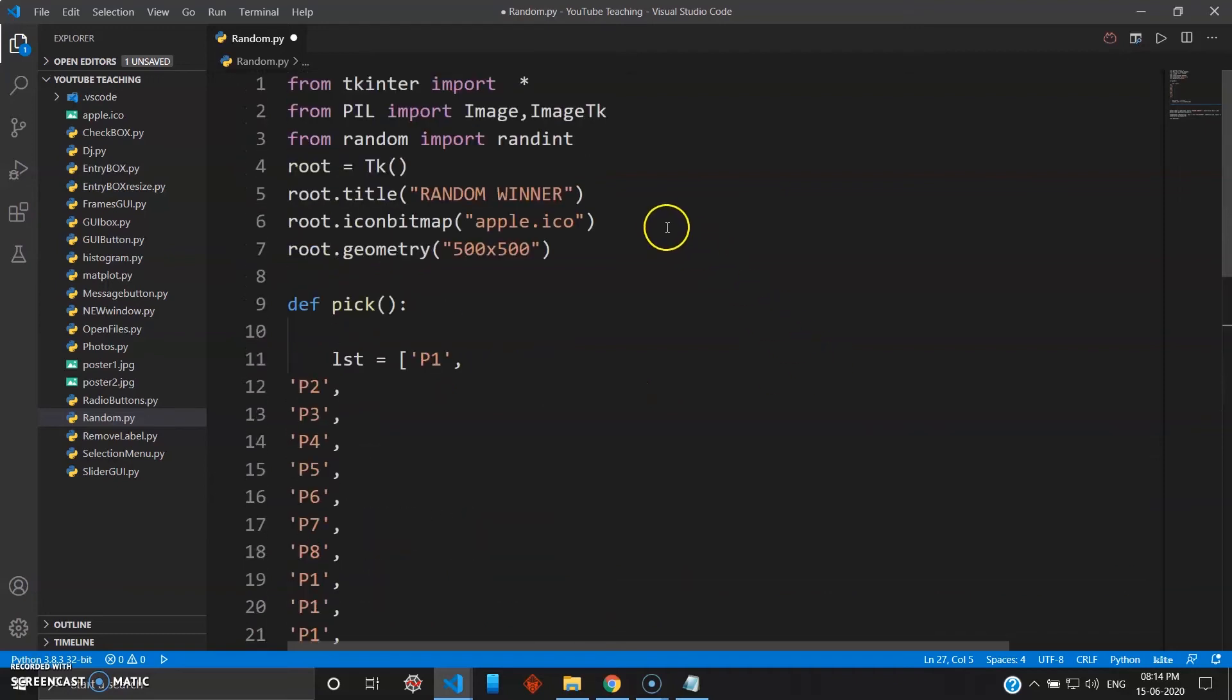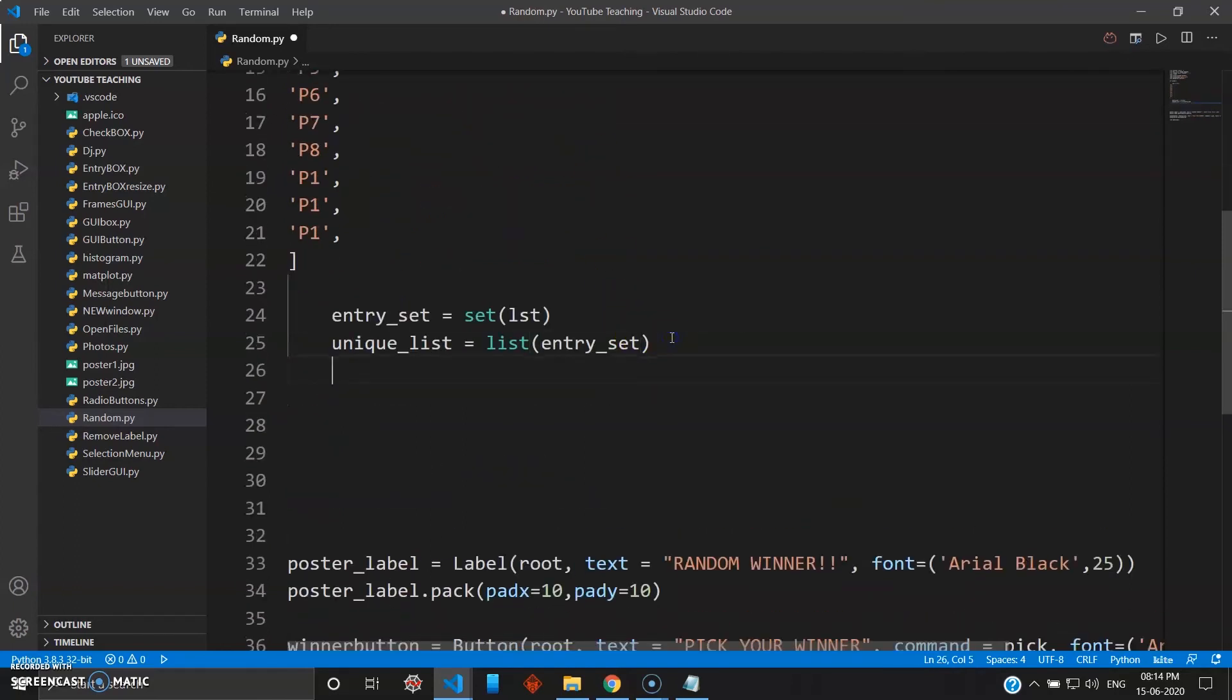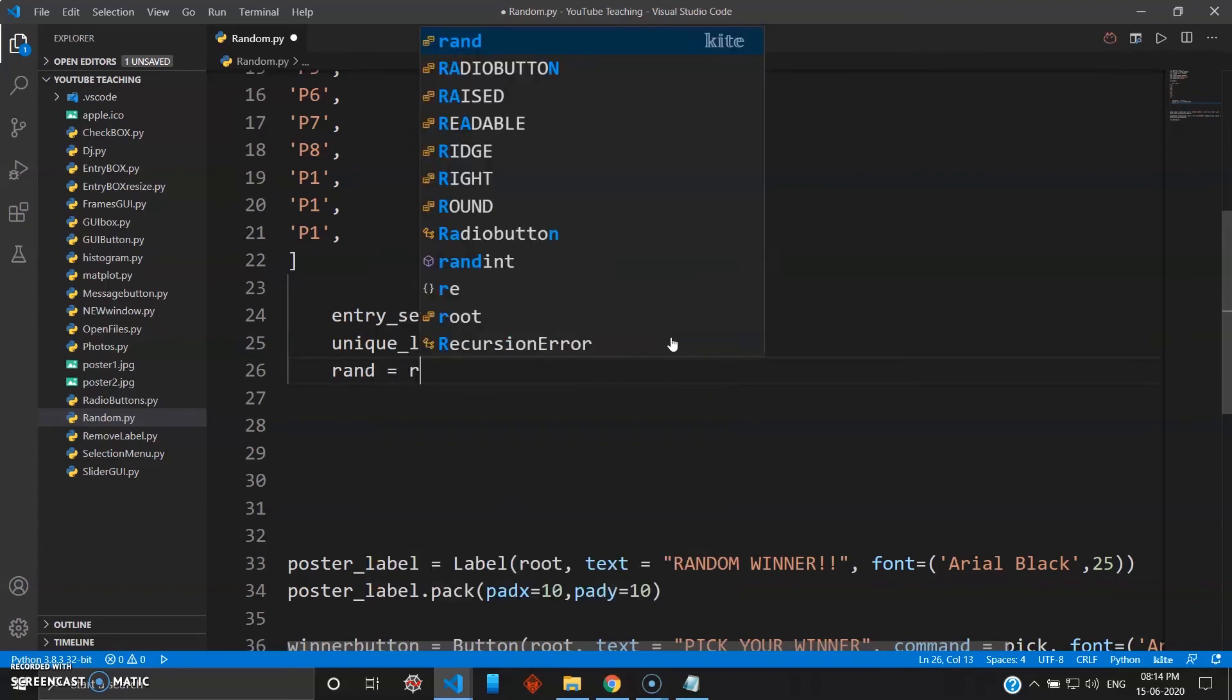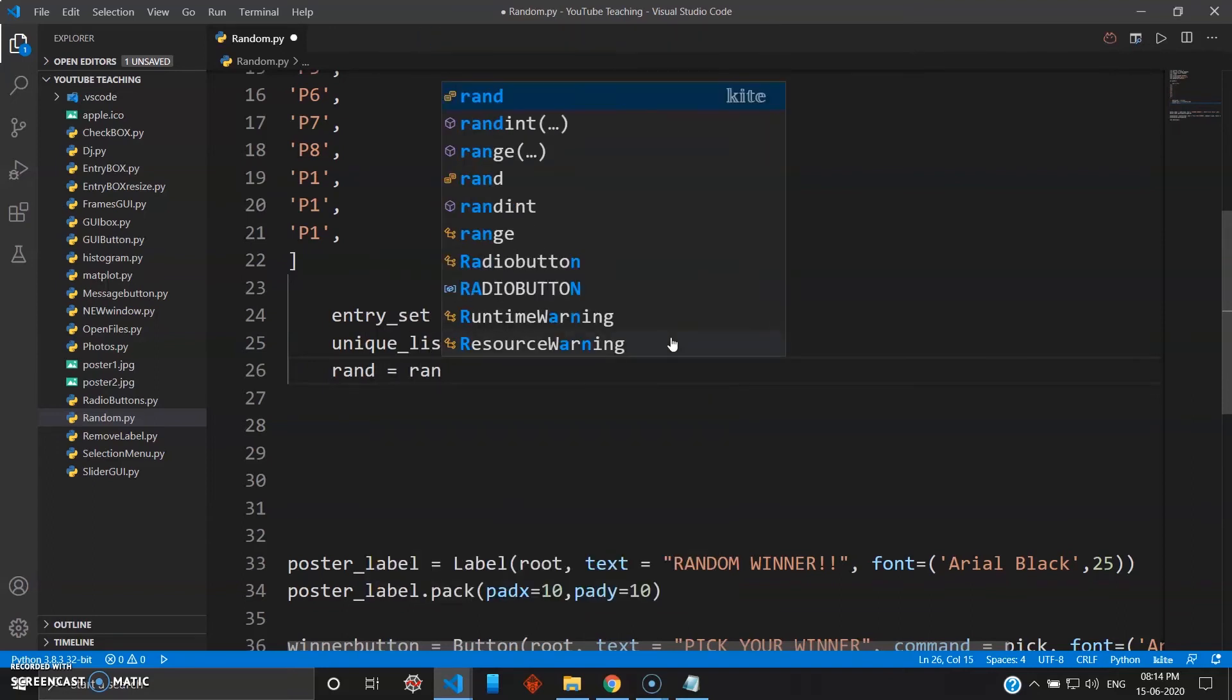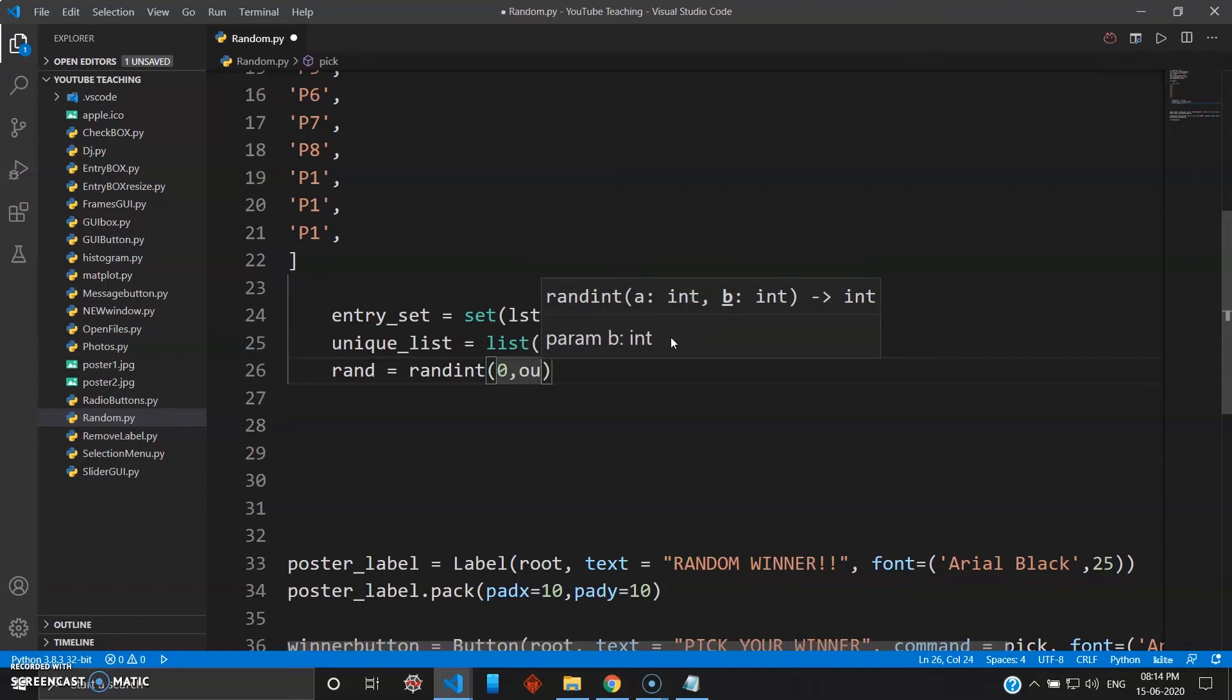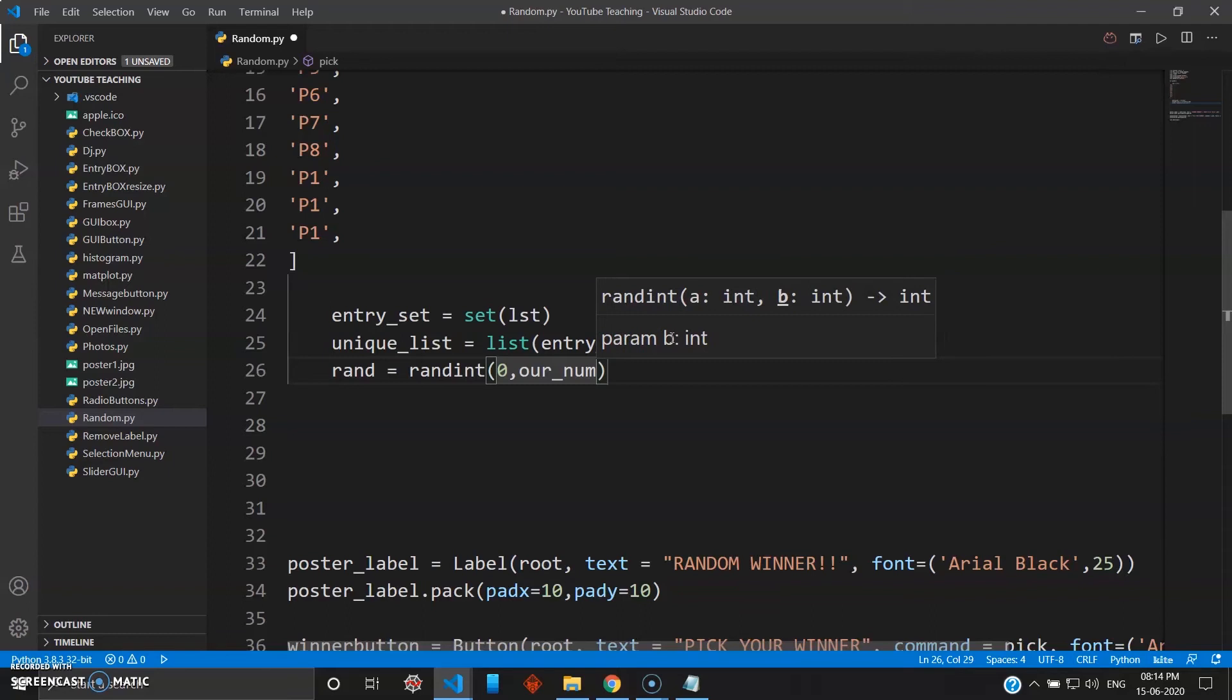Now we will need a number because we are using a random library, which is random integer, so we will need the number. So I'll give some random, like rand equals randint, and rand integer, we will take from zero to our_number.